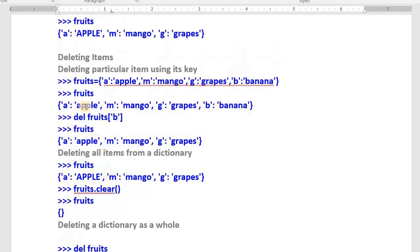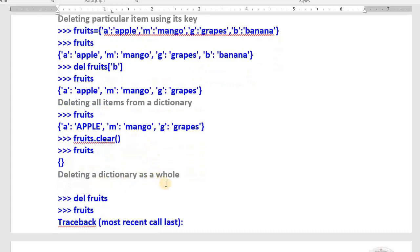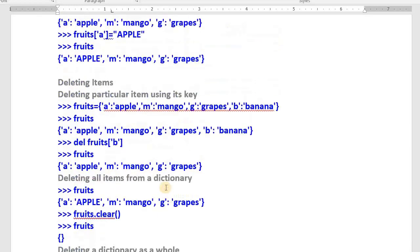For deletion, there are three options: delete a particular item, delete all items, or delete the whole dictionary. First, to delete a particular item by its key: I have a dictionary with 'a' for apple, 'm' for mango, 'g' for grapes, 'b' for banana. To delete banana, type del fruits['b']. Confirm by typing fruits — now we have apple, mango, grapes. Banana is deleted.